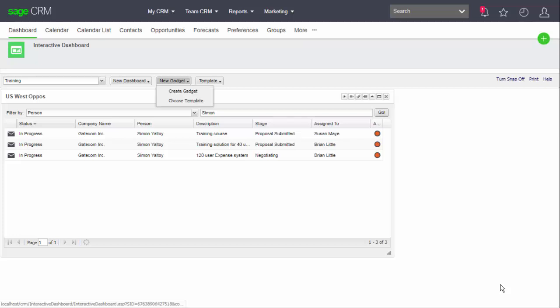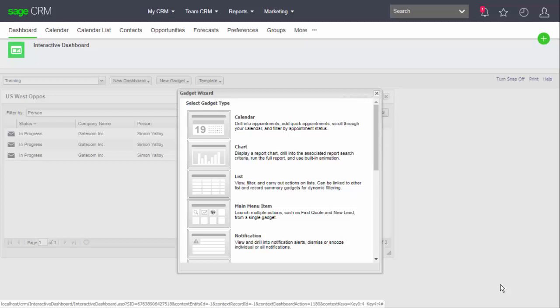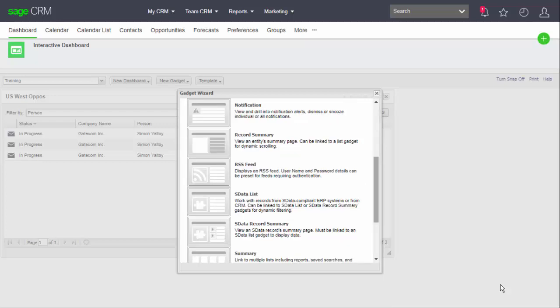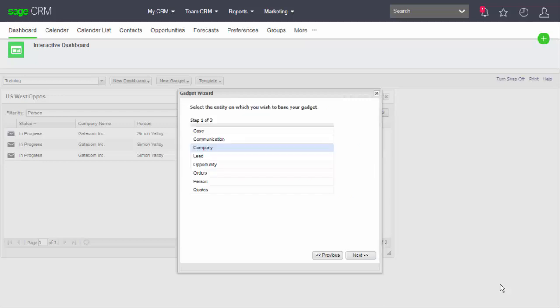So I can create a new gadget, and I need to use the gadget type Record Summary. So I need to scroll down to find that in the list. And now I can select the gadget - we have to select the type of data that we're interested in. In my case, this is the company.